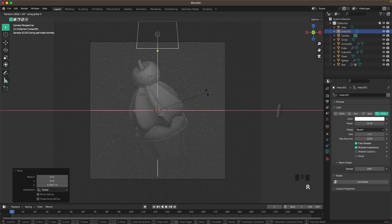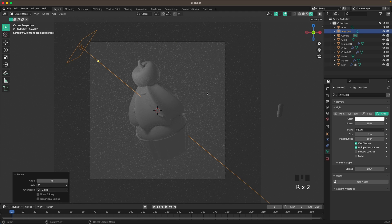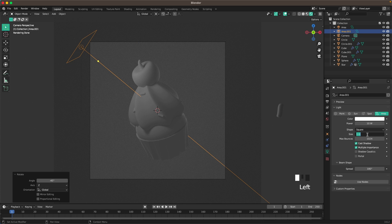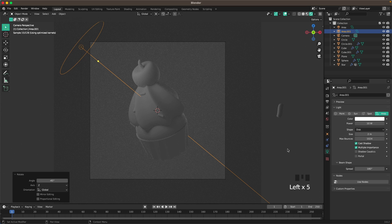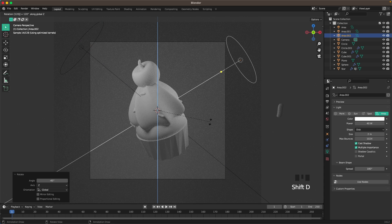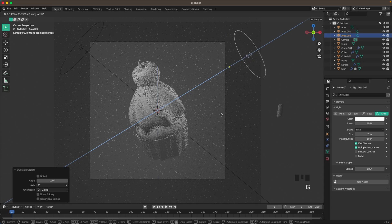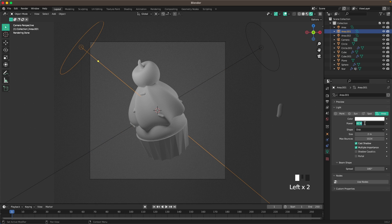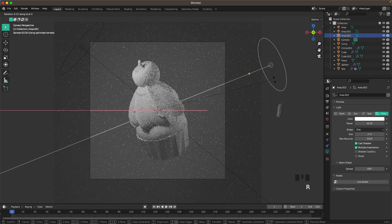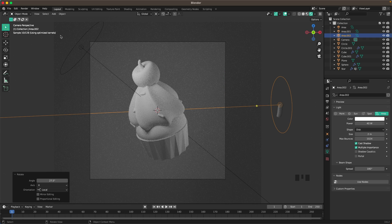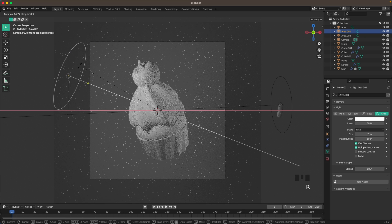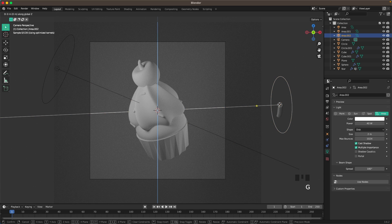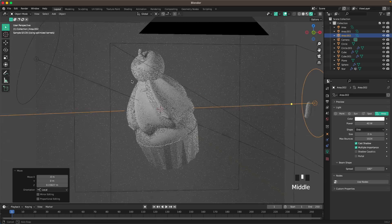Change the light shape to Disk, size to 2, and power to 40. Press Shift+R Z 120, then G and Z to move it back. Increase the power to 60. Press R and X X twice to shine it more from the side. Adjust the other light similarly and move it back a tiny bit.